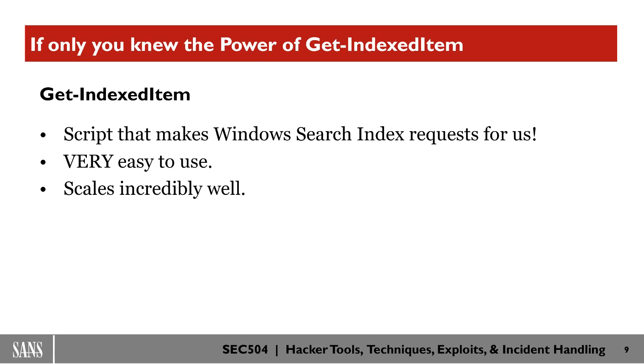But the thing that's so cool about this is this will make the queries for you and it actually exposes some functions of the Windows search index API that you wouldn't even have available to you if you were using the Windows file explorer.